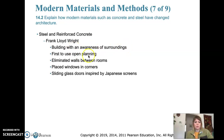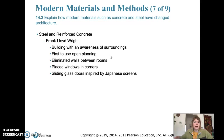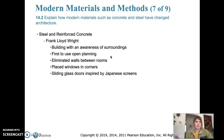Frank Lloyd Wright is known for building with an awareness of the surroundings. He used a lot of open floor planning, which means he removed a lot of walls and opened up spaces — which is actually still popular today. He also placed windows in corners to open up the rooms, used sliding glass doors inspired by Japanese screens, and those were a device to open up the house to the external environment and let in natural light.